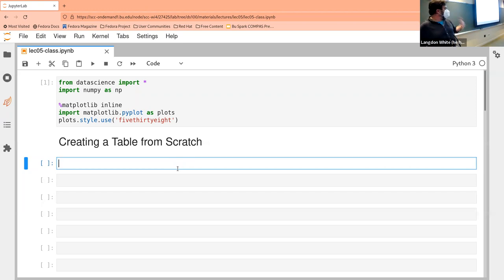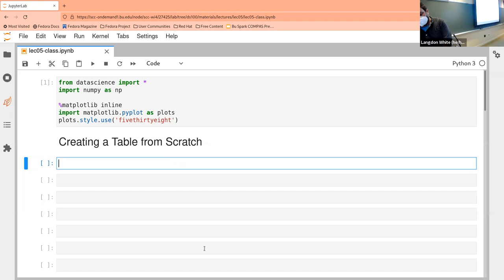This isn't necessarily the only way to do it — we're going to make an array first. And make it semi-topical.